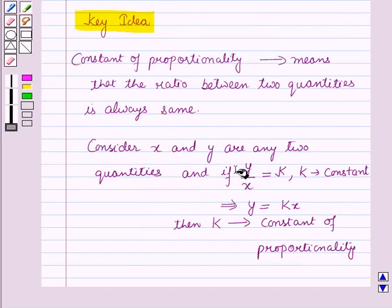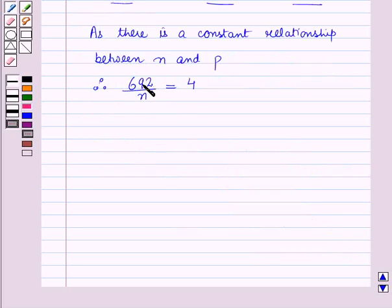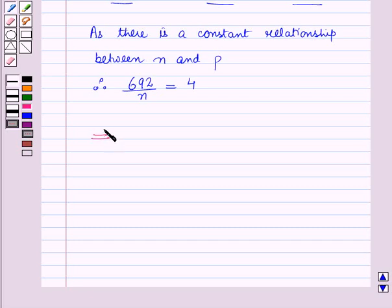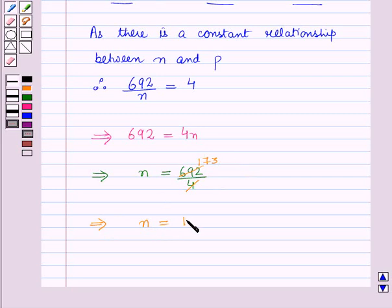From the key idea, if x and y are two quantities and y upon x equals k, then y equals kx, where k is the constant of proportionality. Here 692 is the number of cups of popcorn, n is the number of people, and 4 is the constant of proportionality. So we write 692 is equal to 4 into n, which implies n is equal to 692 upon 4. Since 4 into 173 equals 692, this gives n equal to 173.